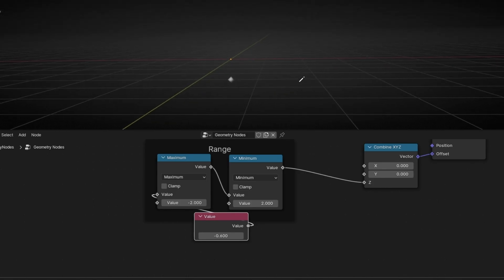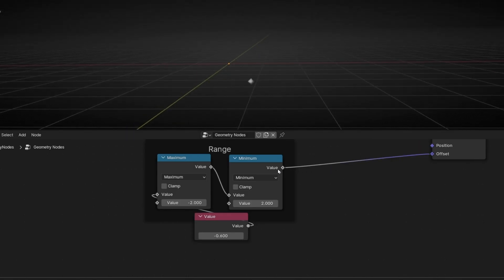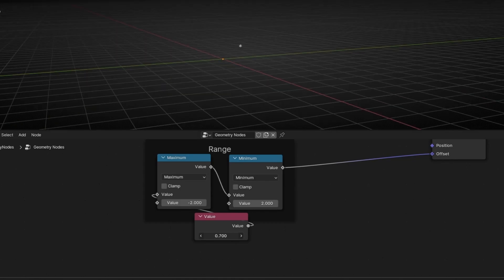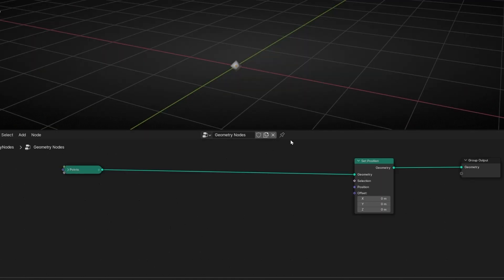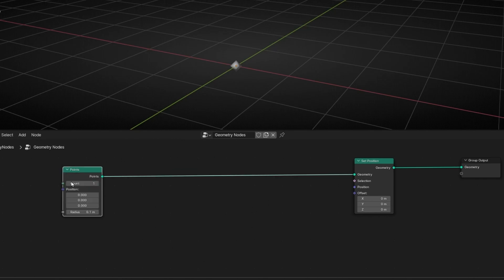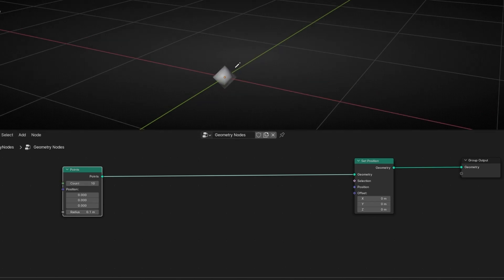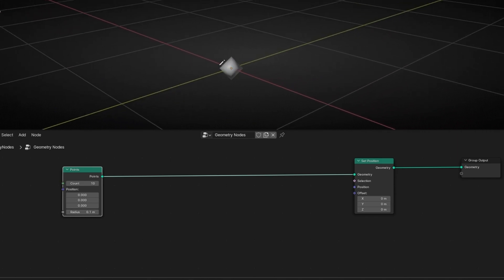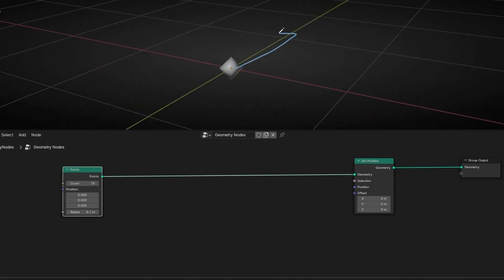Also what you can do is delete this and if you add it here, it's doing the same but in the diagonal — so in all three axes at the same time. Now let's see the same but with the vector math minimum and maximum. Here we have one point. I'm going to select 10 points now. We have 10 points but they are all in the same position.